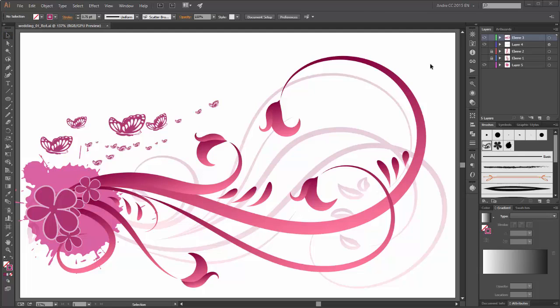Now it's finished — butterflies and splashes. Thanks for watching. If you liked this tutorial, please press thumbs up and share it with your friends. If you want to see more of my tutorials, please subscribe to my channel. Hope to see you soon.